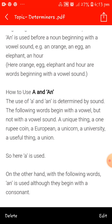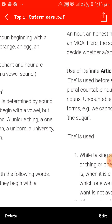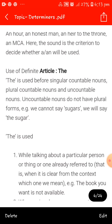On the other hand, 'an' is used with the following words although they begin with a consonant: an honest man, an heir to the throne, an MC. Here the sound is the criterion to decide whether A or AN will be used. Wherever we are confused about using A or AN, we need to concentrate on the sound.